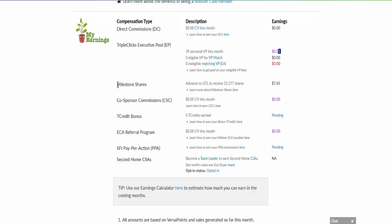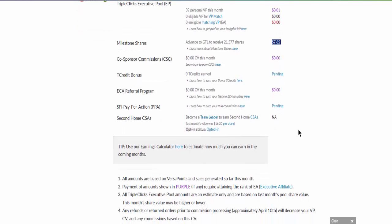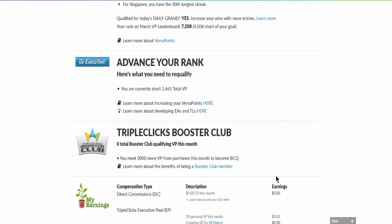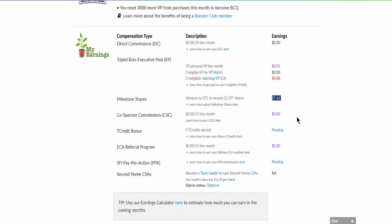My present milestone share means that when I go to a GTL level, I will earn $7.65. And as a co-sponsor, if your affiliate were to buy or sell the stuff that you recommend, you also can make commission out of it. So all these VPs and activities will generate some form of income for you until you have a fixed monthly earned account or income.